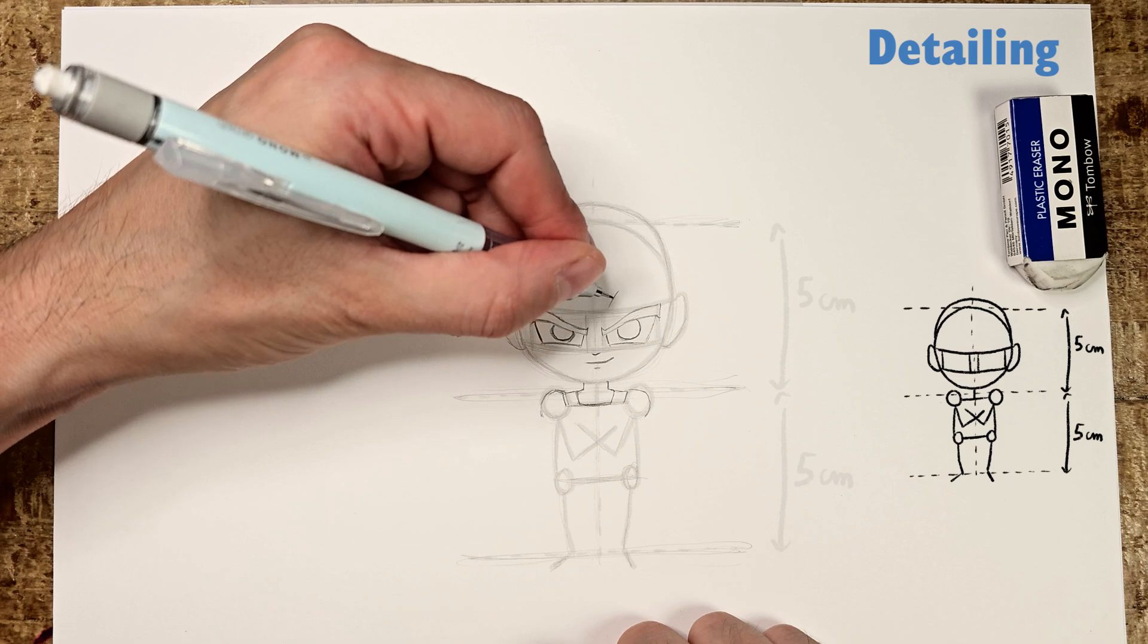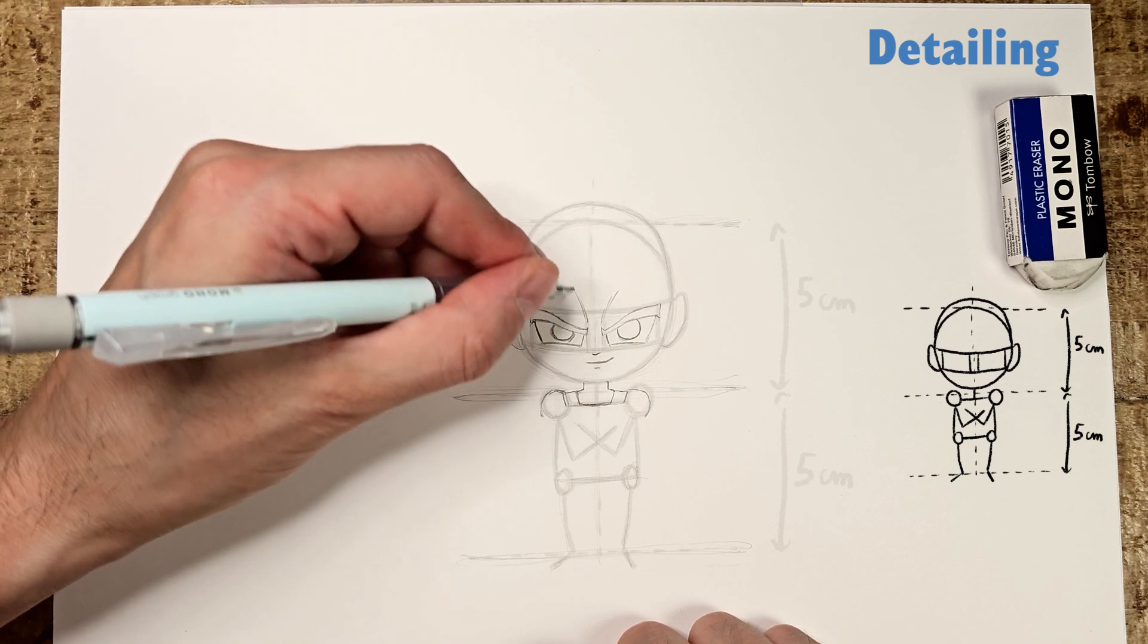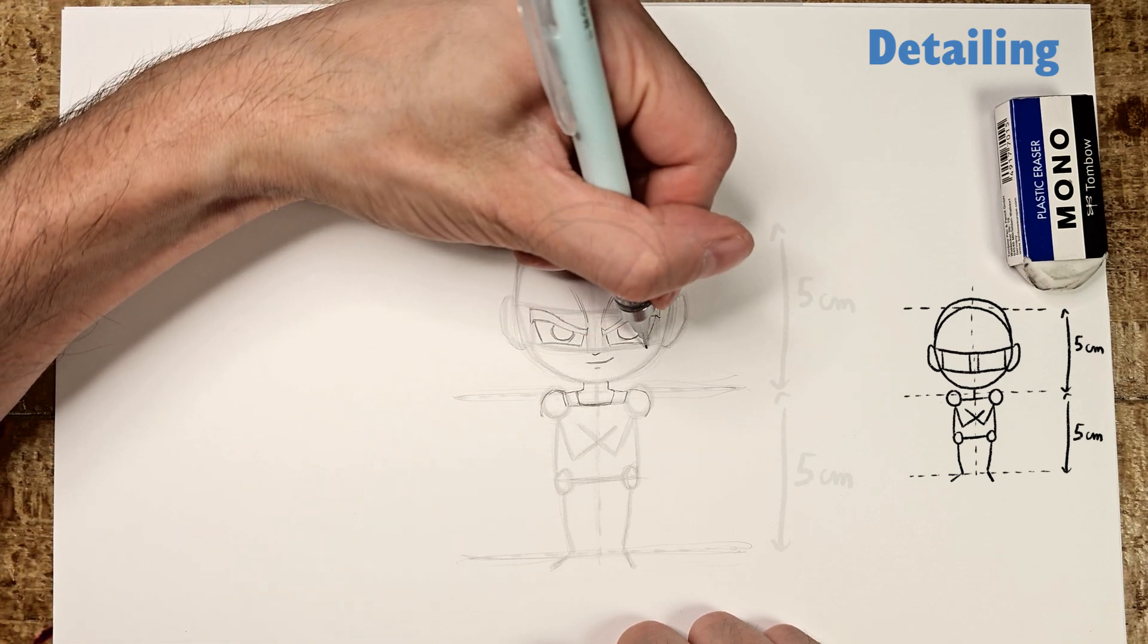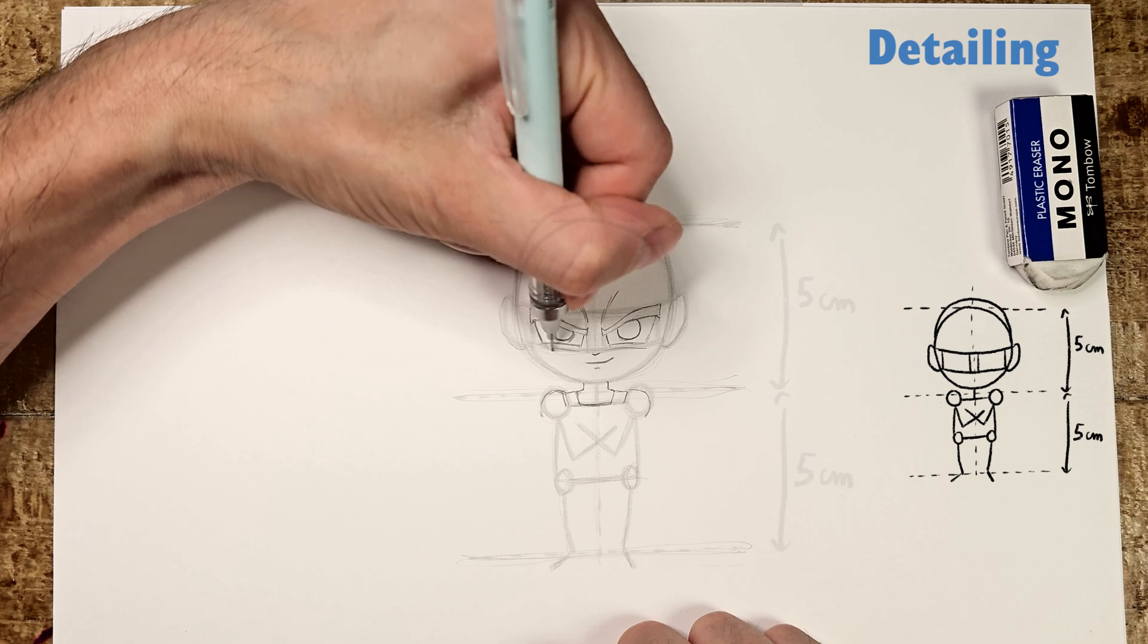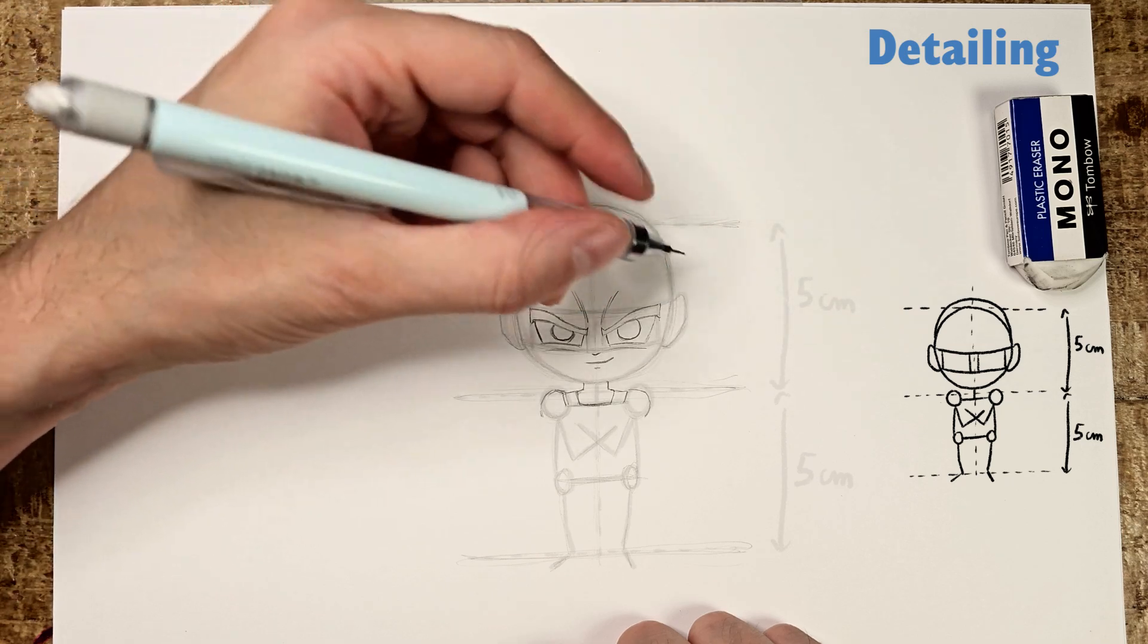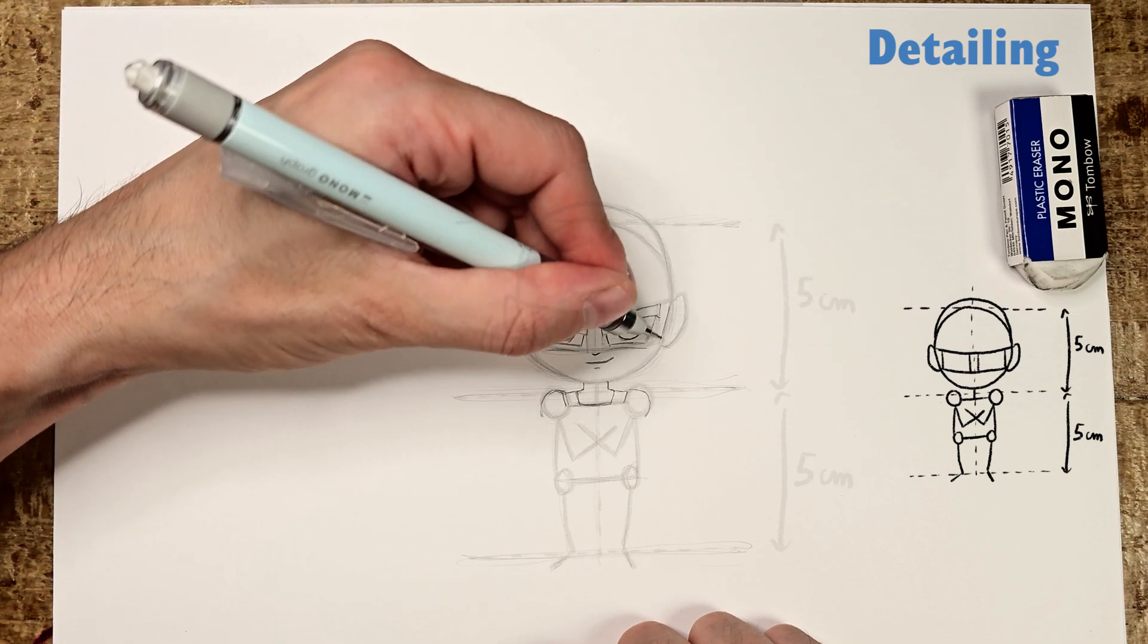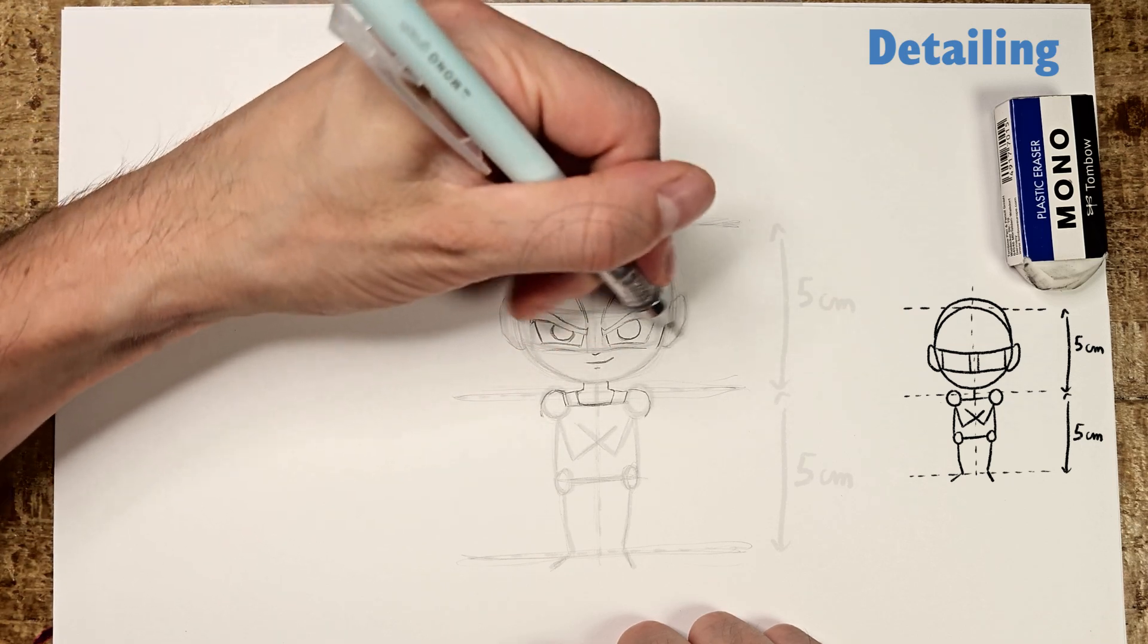On the forehead, add Vegeta's characteristic little marks. Now, you're going to refine the lower part of Vegeta's face. Keeping the Dragon Ball style by slightly breaking the roundness.